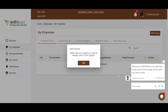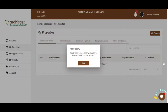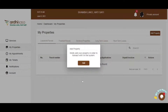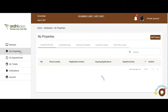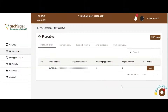Immediately, the system navigates you to the Properties list view. If you do not have any existing property, a pop-up will appear requesting you to add your property. In case you have an existing property, the pop-up will not appear, hence you will be required to click on the Add Property button on the top right corner.